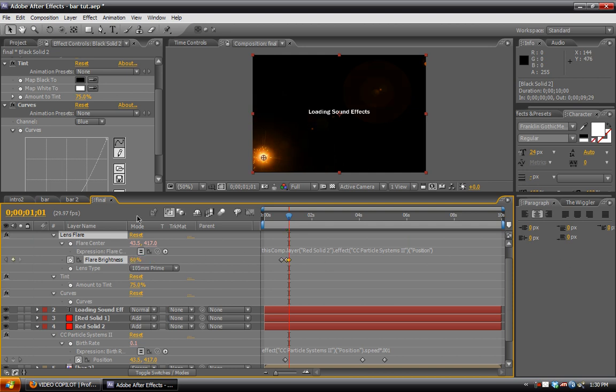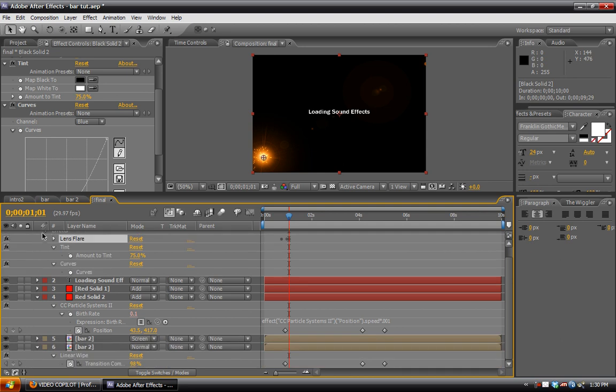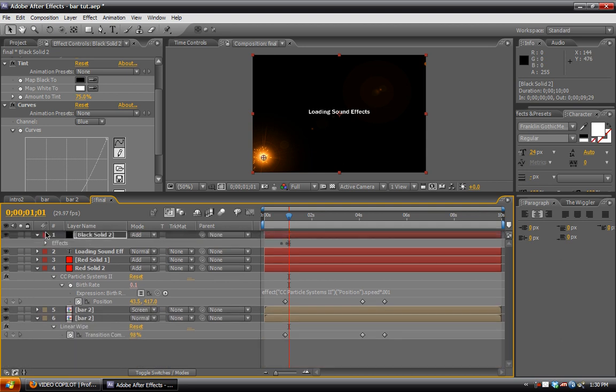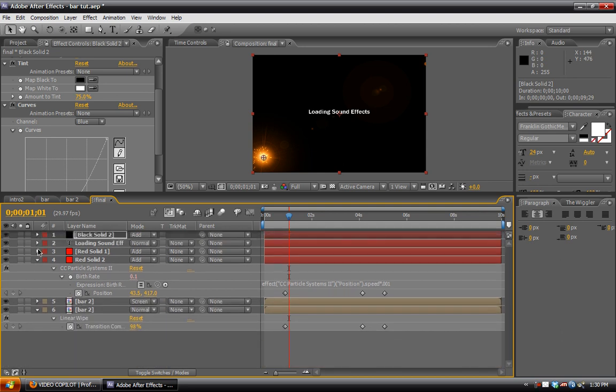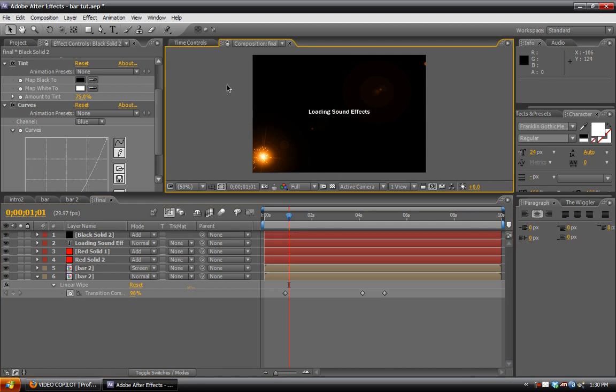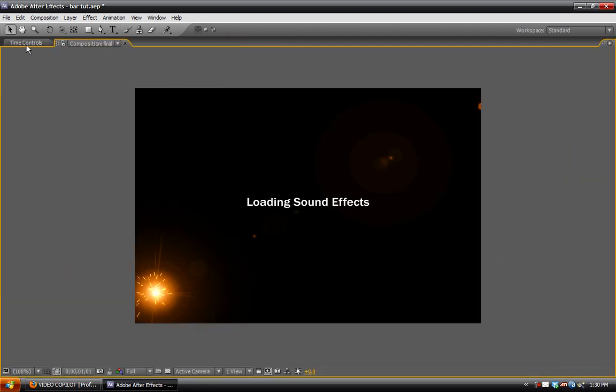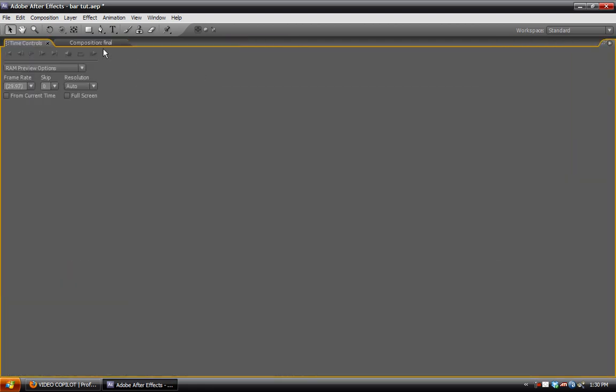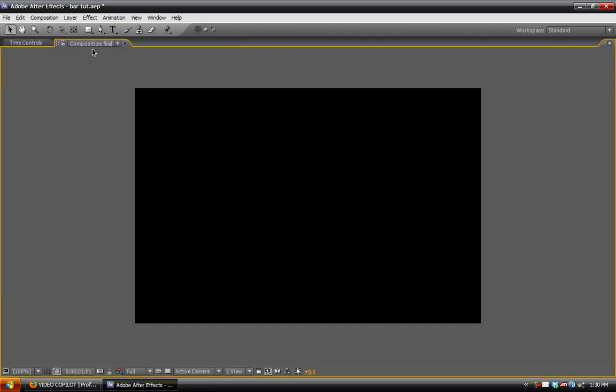Now you can tighten these keyframes up if you want. That should work fine for now. Let's look at that and see what that is doing for us so far.